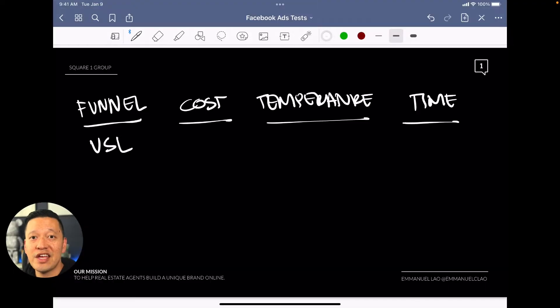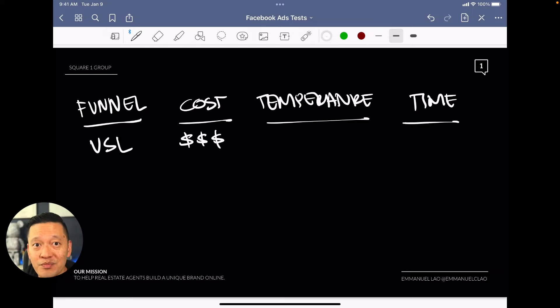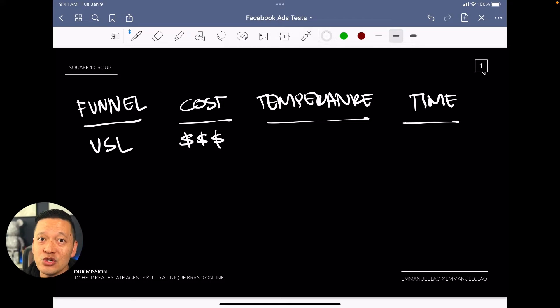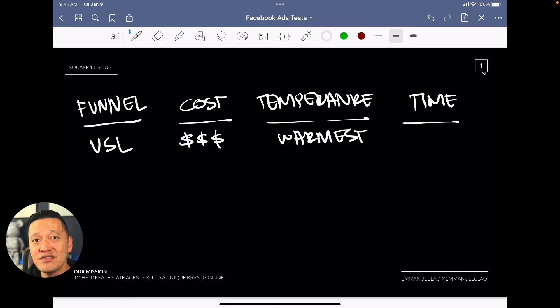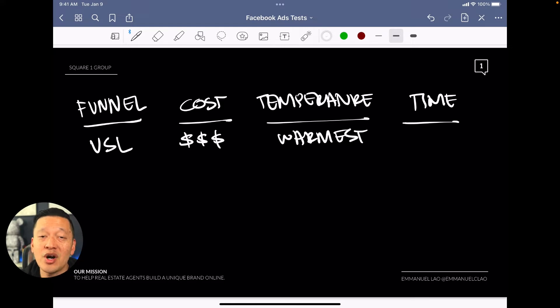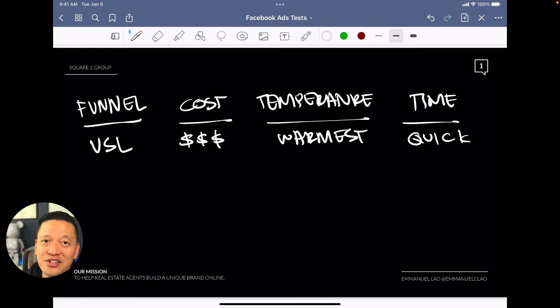Let's start with the VSL, or video sales letter — also known as a webinar or value video. This video is designed to provide value to a lead and indoctrinate them into who you are, then schedule a call as quickly as possible. With regards to cost, VSL leads are actually kind of expensive — you're looking at around the three dollar-sign mark for cost per lead. But these leads are usually the warmest because the VSL, if done correctly, quickly indoctrinates the lead into what you do, so they convert to clients very quickly.